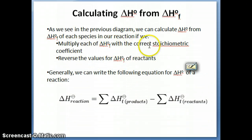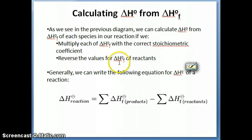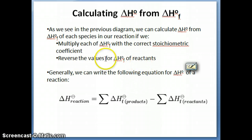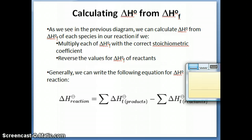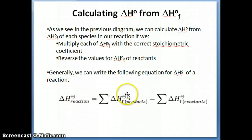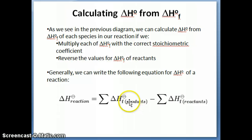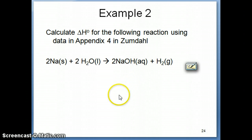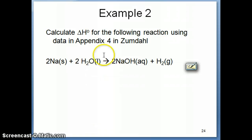We reversed the values for the reactants — multiplied by negative one — because we're doing the reverse step when breaking reactants apart into elements. The general formula, which you may have seen before, is: delta H standard of reaction equals the sum of all delta HF of the products minus the sum of all delta HF of the reactants, each multiplied by the correct stoichiometric coefficient.